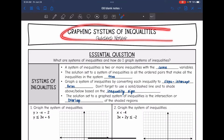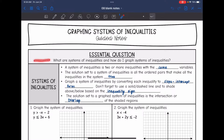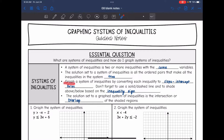Today we are going to look at graphing systems of inequalities. A system of inequalities is two or more inequalities with the same variables. The solution set is all the ordered pairs that make the inequalities in the system true. To graph a system, we convert each inequality into slope-intercept form, use a solid or dashed line, shade above or below, and the solution set is the intersection or overlap of the shaded regions.